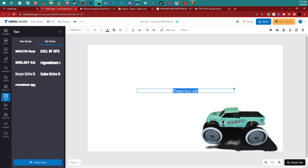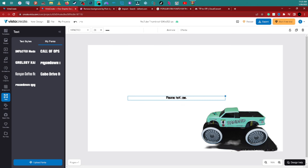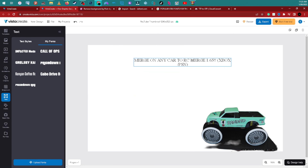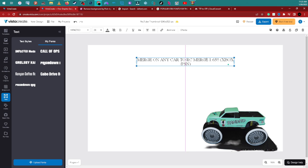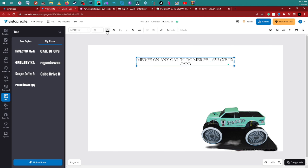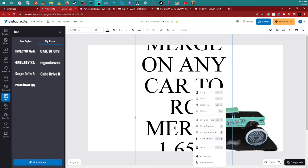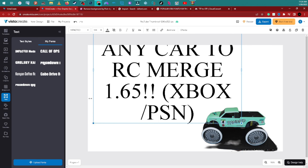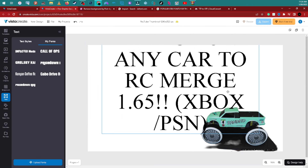Once it pops up on screen, type in whatever text you want in the box using your keyboard. To make the text bigger or smaller, use the number controls and arrows up top. You can drag the text around and resize the box using the corner handles.